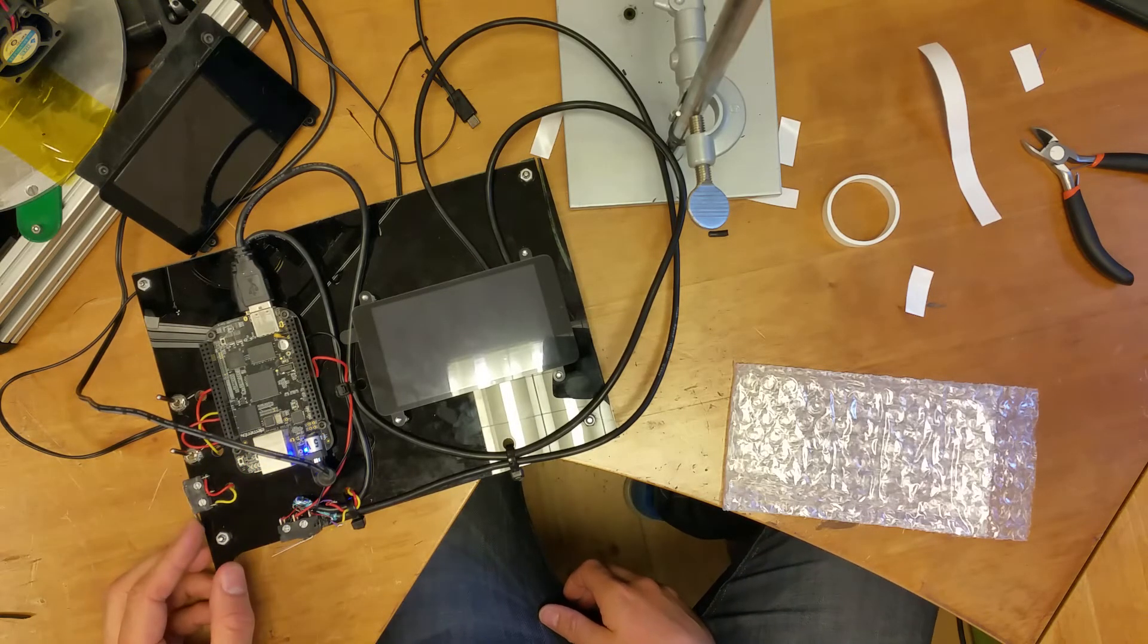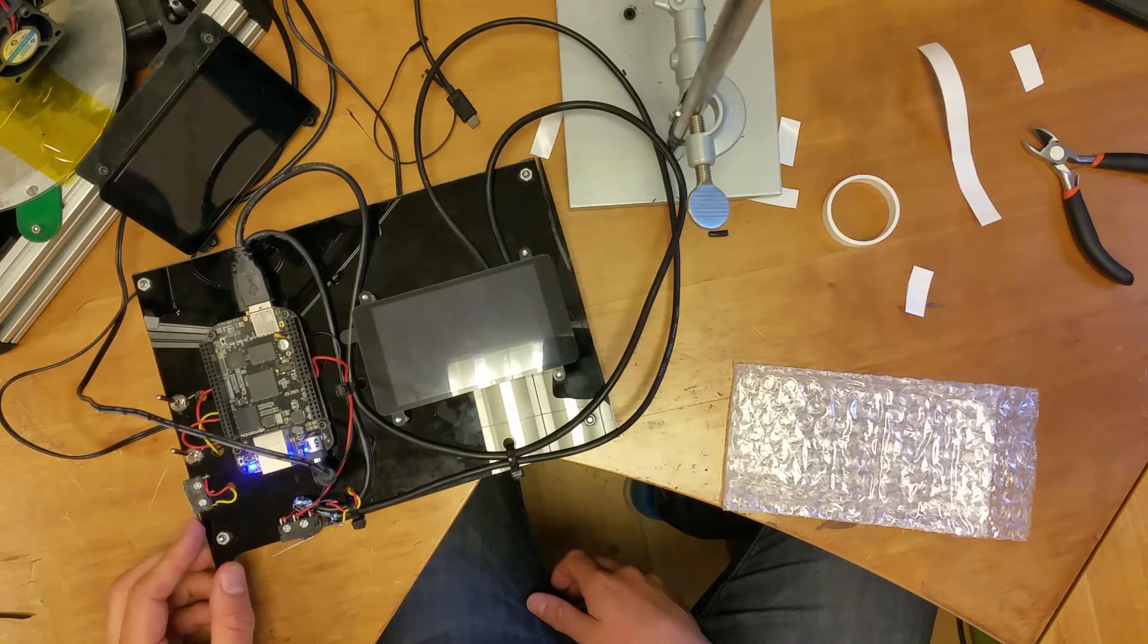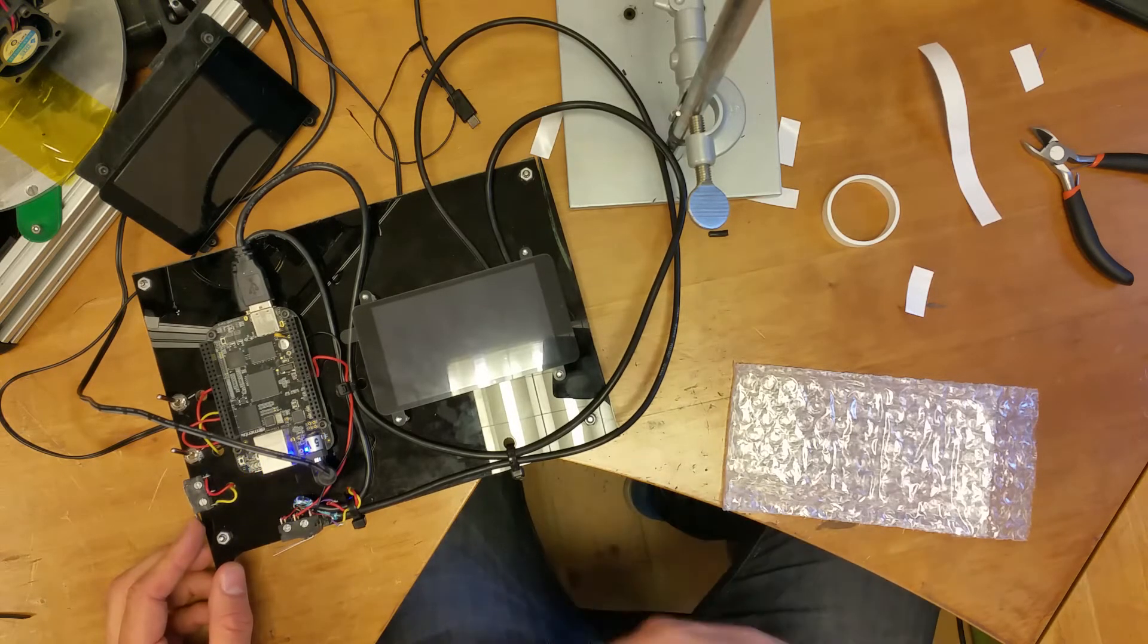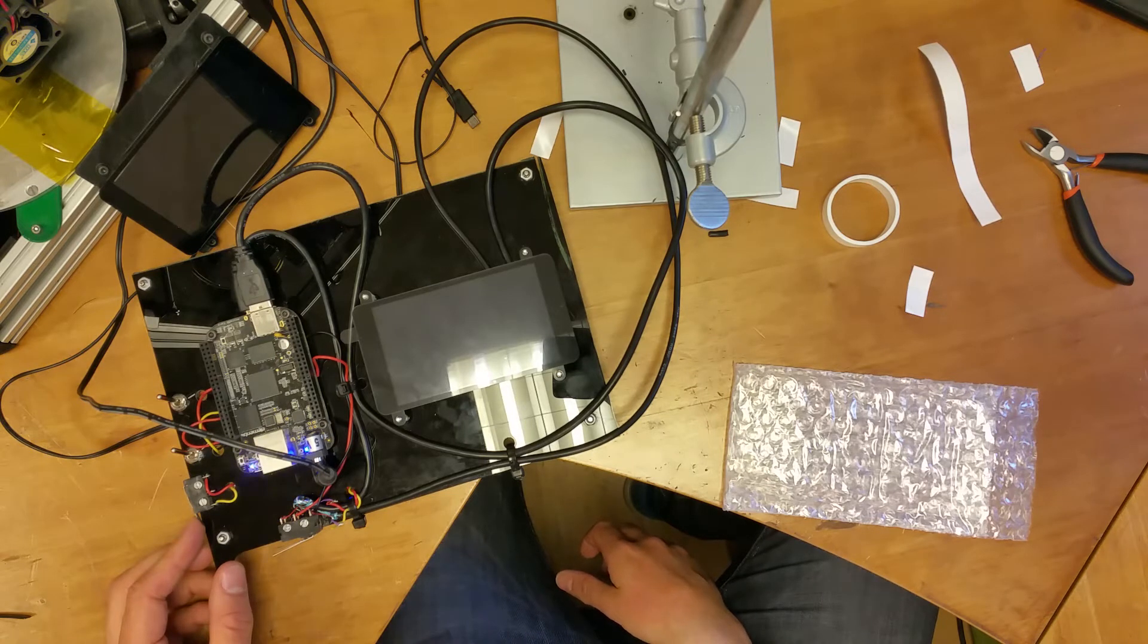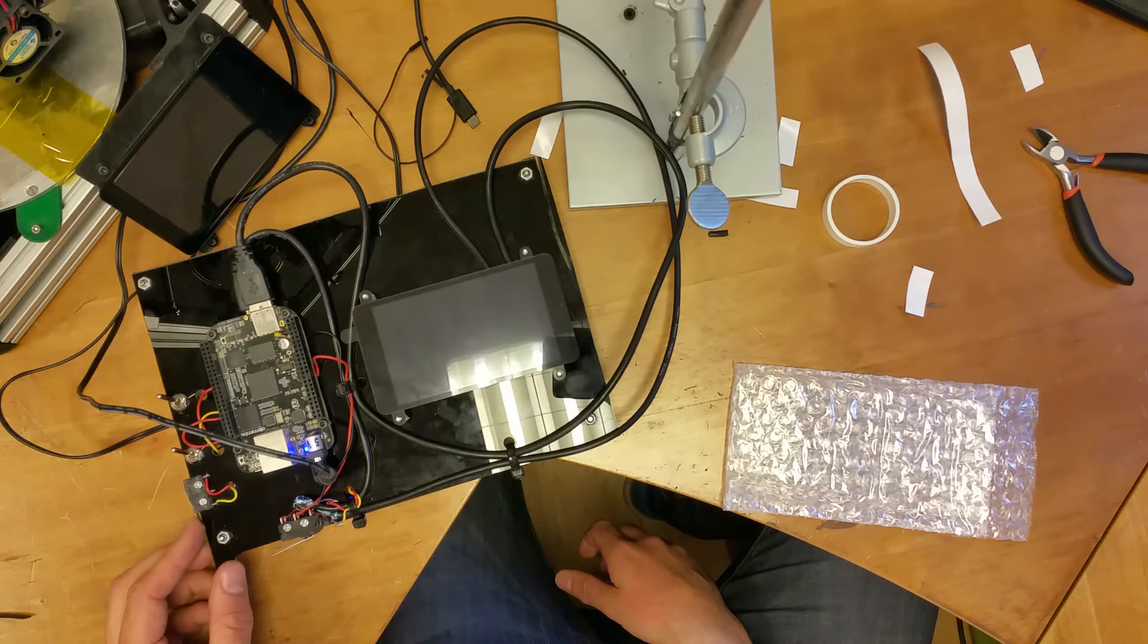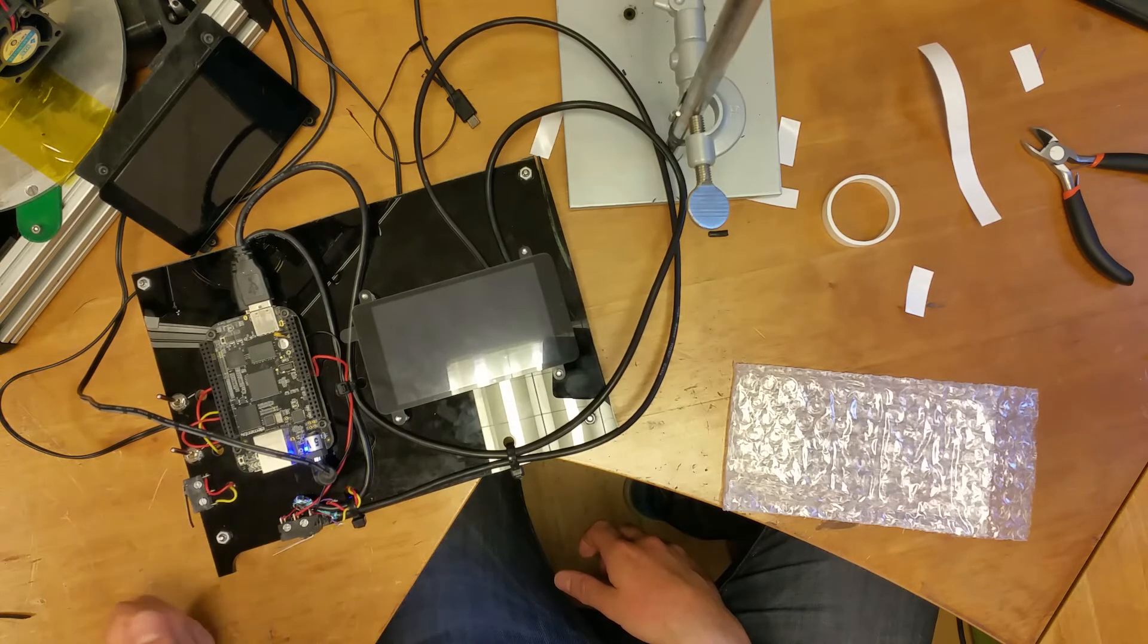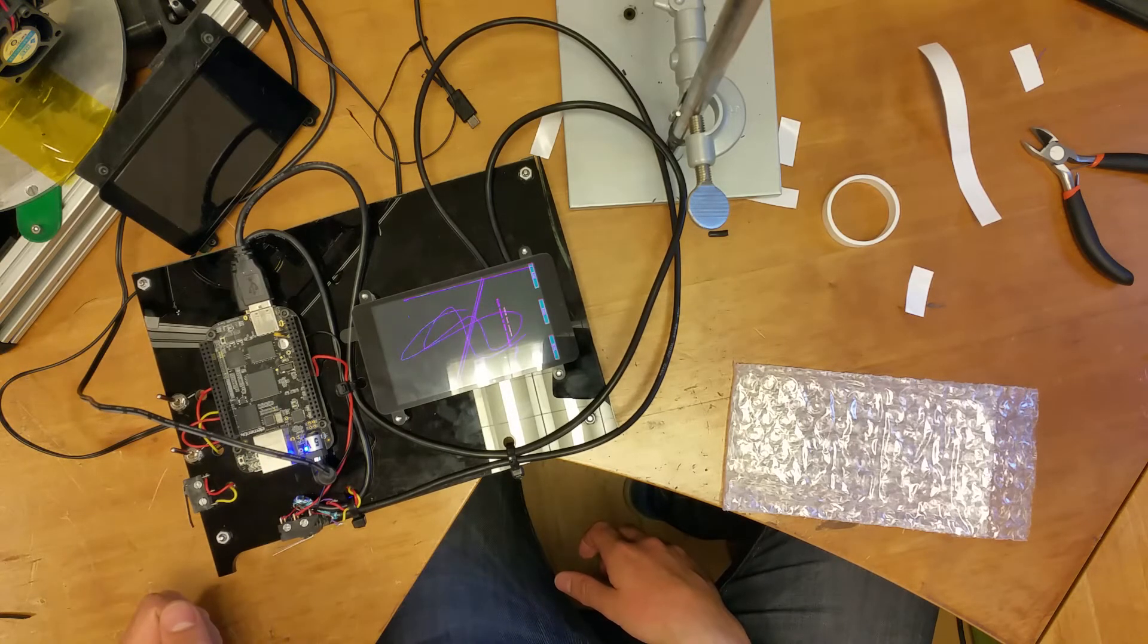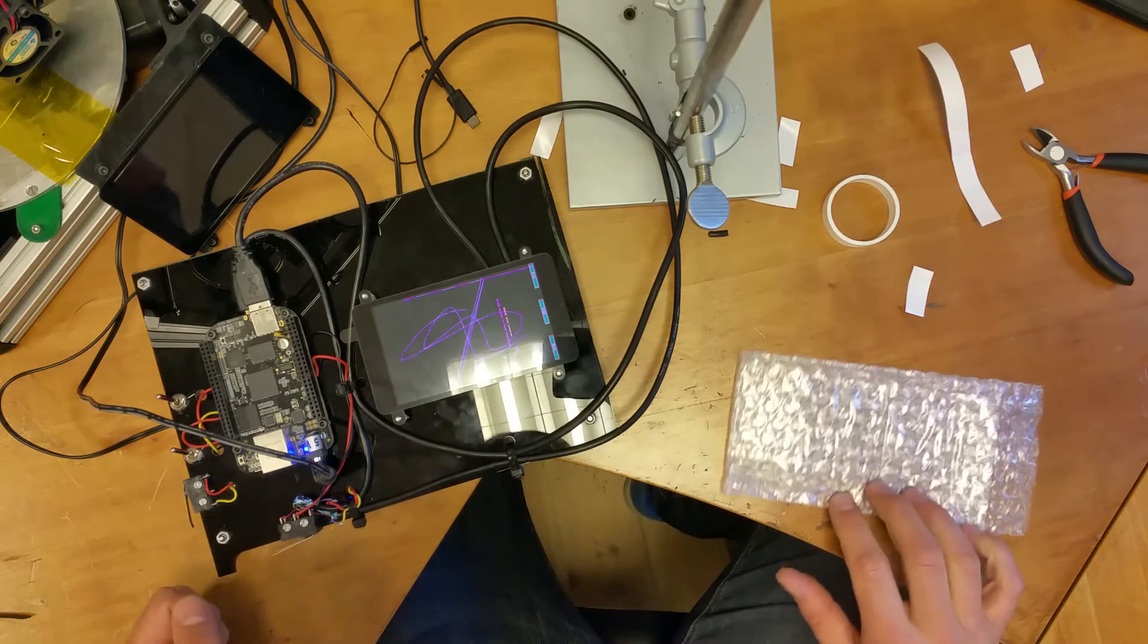Now we need to press that and hold it for a while, about 10 seconds. It varies a little bit, but 10 seconds should do it. Oh, and this is a faulty screen, actually.